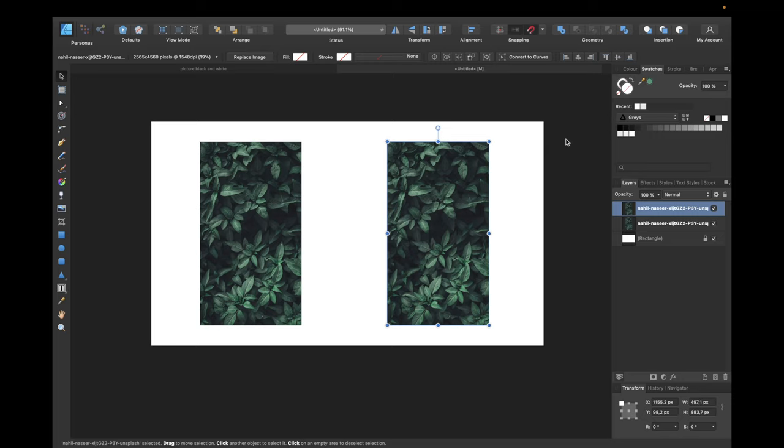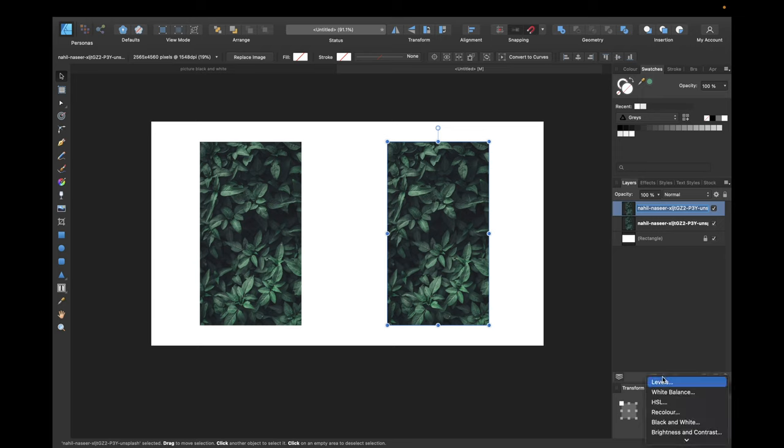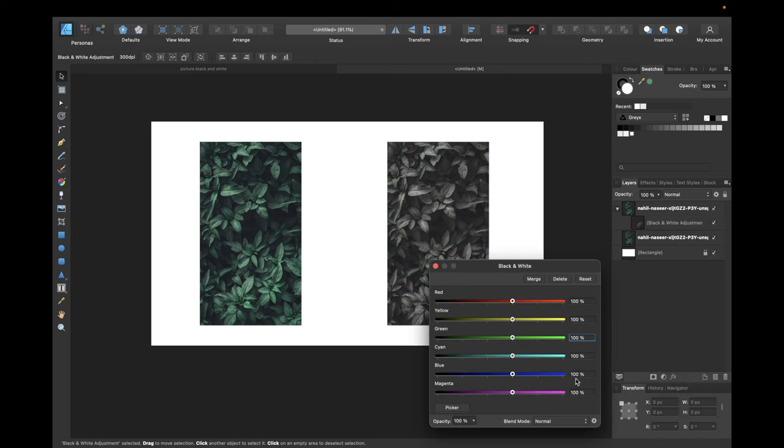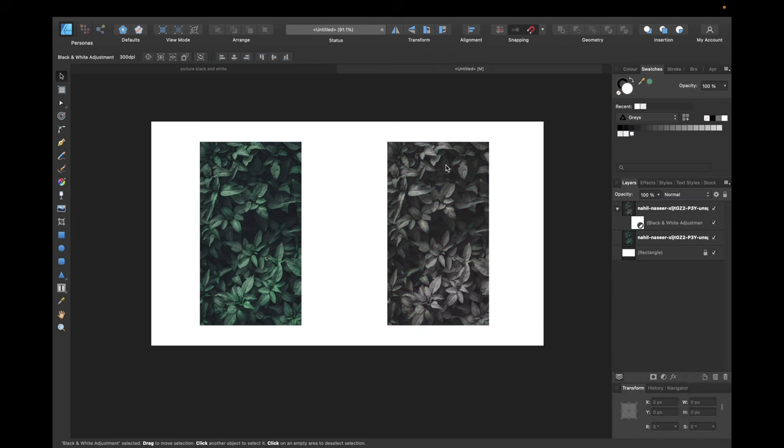And now if you want to turn this image black and white, select this image in the layers selection right here and navigate down to adjustments right here and click on this icon. Click on black and white and we see we have some more adjustments and by clicking on merge we have our image turned black and white.